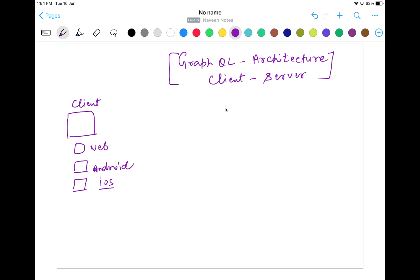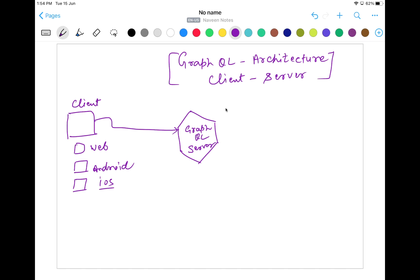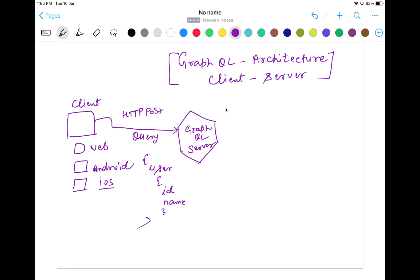I'm going to send my request to the GraphQL server. This is my GraphQL server. Now, the important thing is that whenever I'm sending the request to the GraphQL server, we have to send a query over here over the HTTP POST call. This query could be formatted as — for example, I want from the user: all the user IDs and their names. So this is the format of the query.